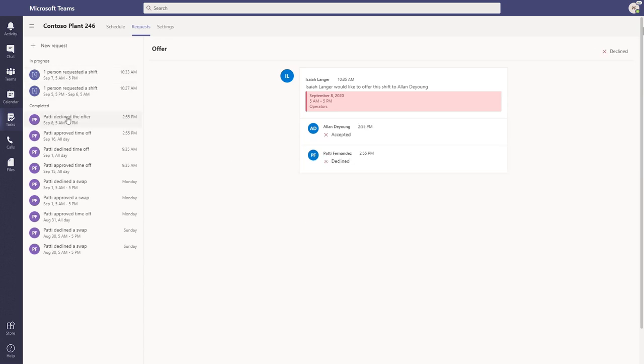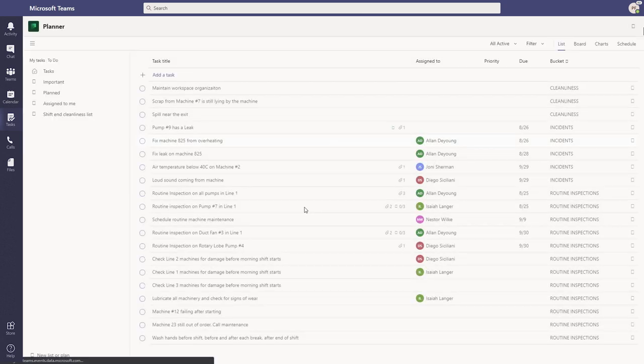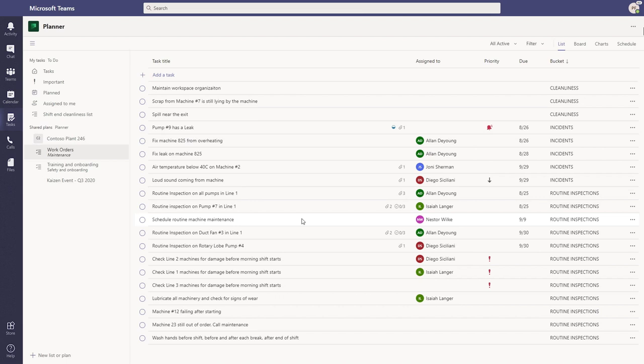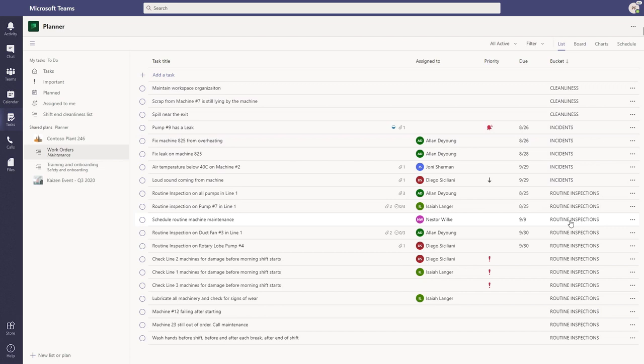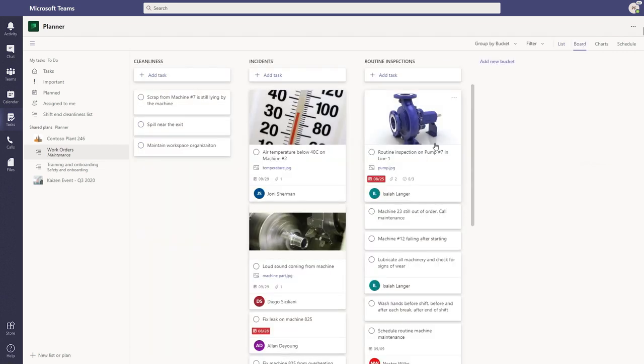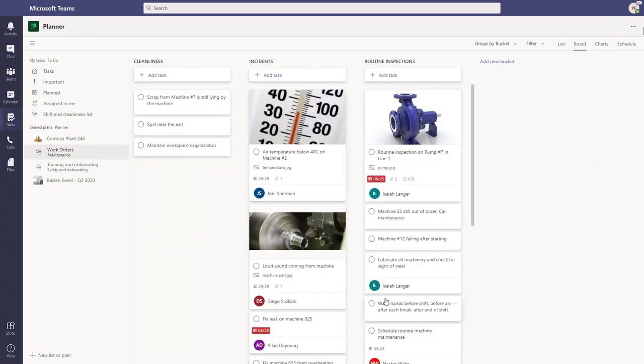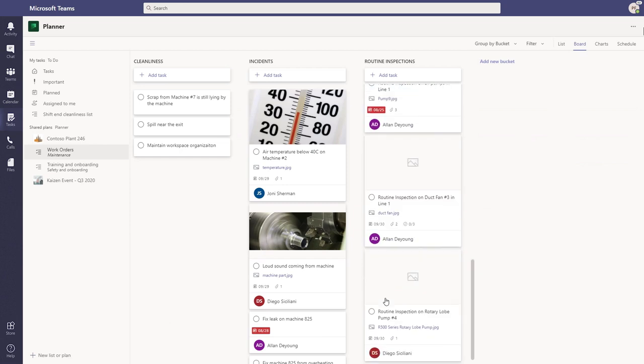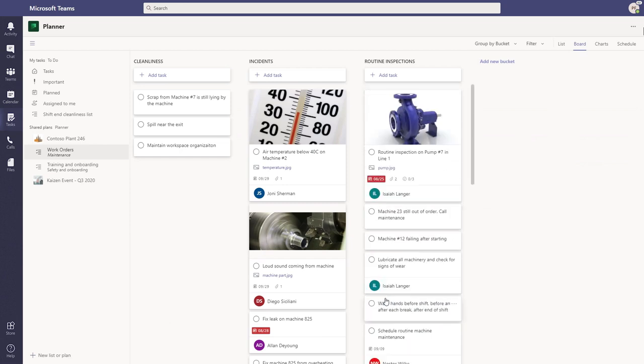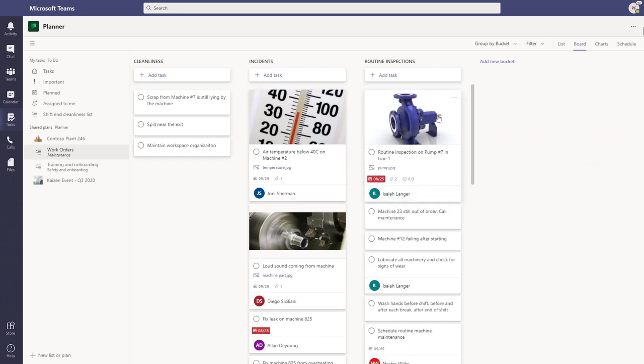She can easily see all of the tasks across all of the areas in her plant, either in this compact list view or through other views, such as boards, where they can get a more in-depth view of each task, including pictures that were attached or are relevant to the particular task at hand. She can see charts.